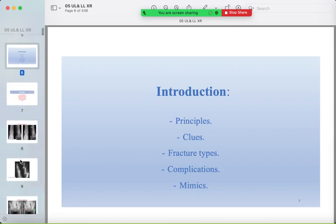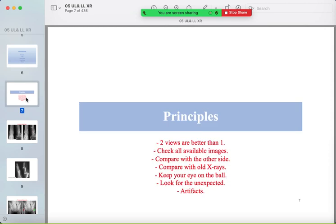Our introduction covers the principles of fractures, clues for detection, fracture types, complications, and mimickers. The first principle: you should see two views — both views of the joint or the limb.